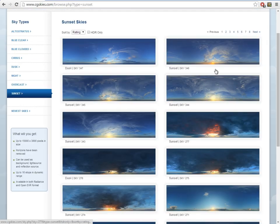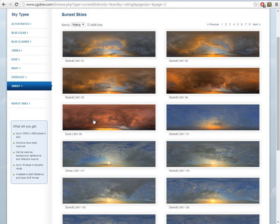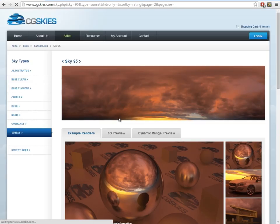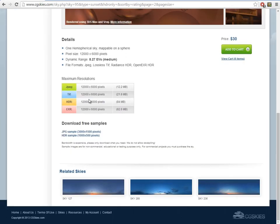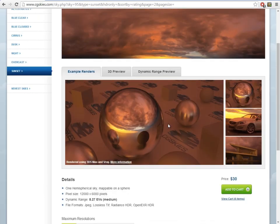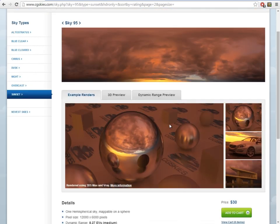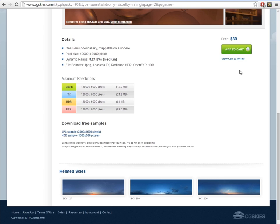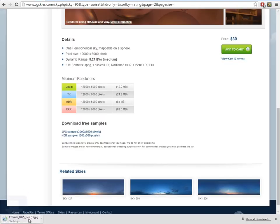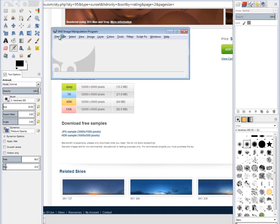I went ahead and got this particular one. Once you've found a sky you like, click on it and scroll down — you'll have some free samples. If you really like it and think you can use it for many types of games, feel free to purchase it; otherwise just use the low-resolution free ones. Click on it and it will download.